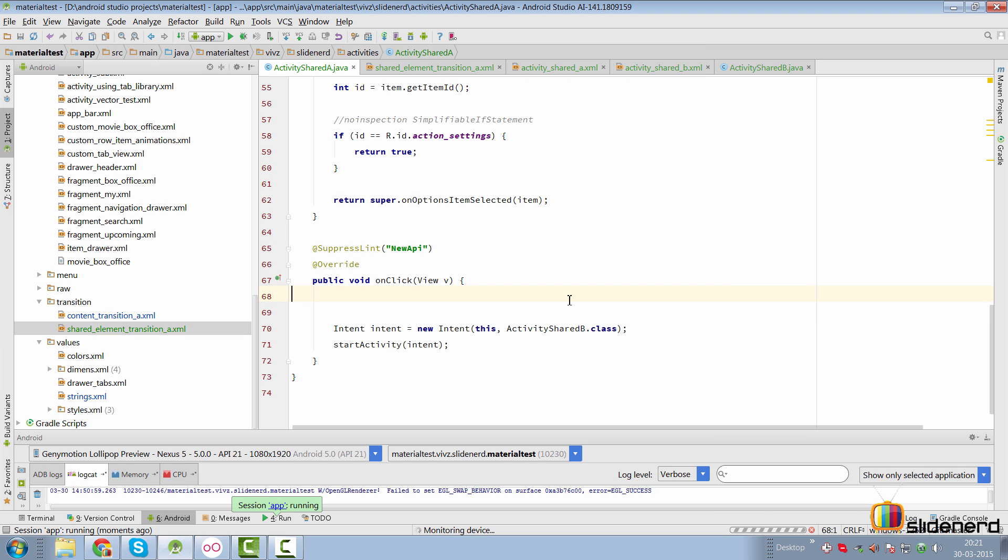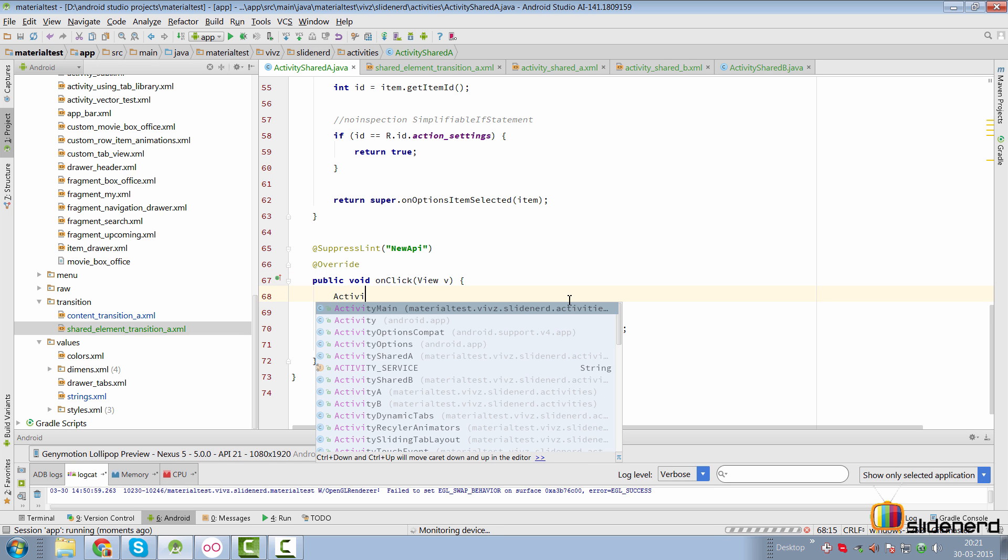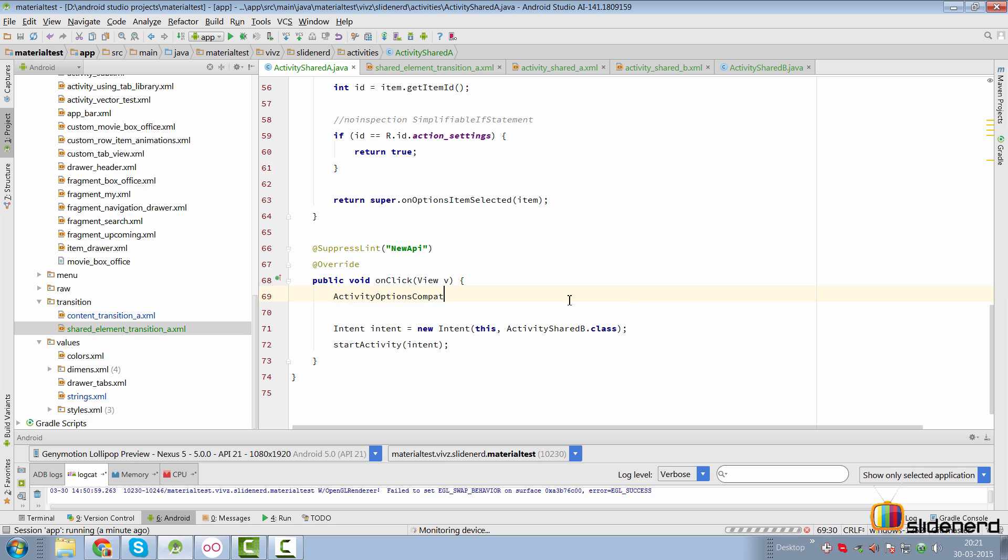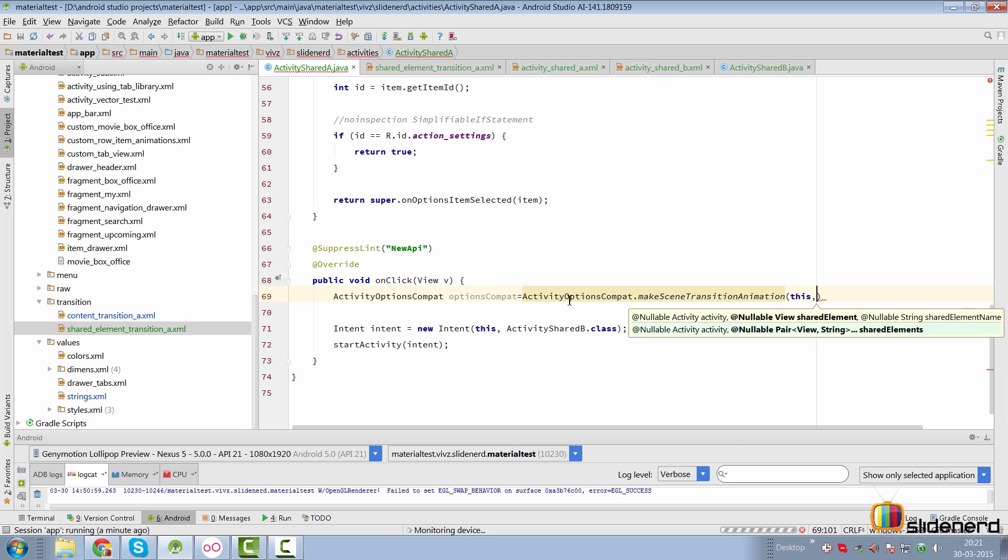But we are going to do the same thing which we did in the previous video. We are going to construct an activity options compact object first, where we are going to say activity options compact. We are going to call the method make scene transition animation here. We are going to pass a reference to our current activity, which would be this. Then we are going to pass the name of the shared element. Now remember, this is needed to get the properties from activity A, that is where is the button placed, what are its coordinates, what is its width and so on.